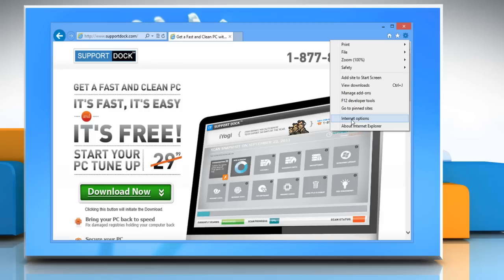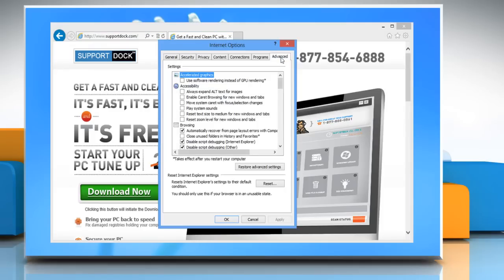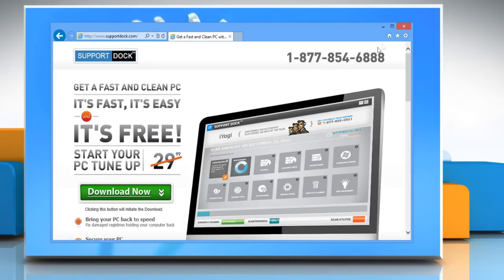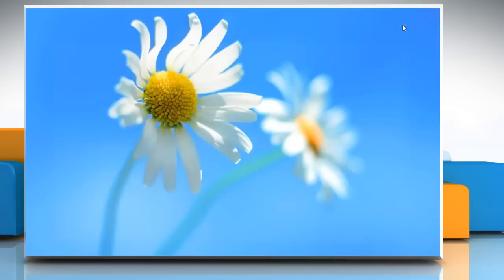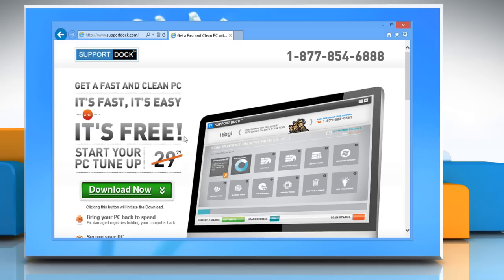Click the Advanced tab and then select 'Use software rendering instead of GPU rendering.' Click OK, then close and reopen Internet Explorer for the changes to take effect. Have a nice day.